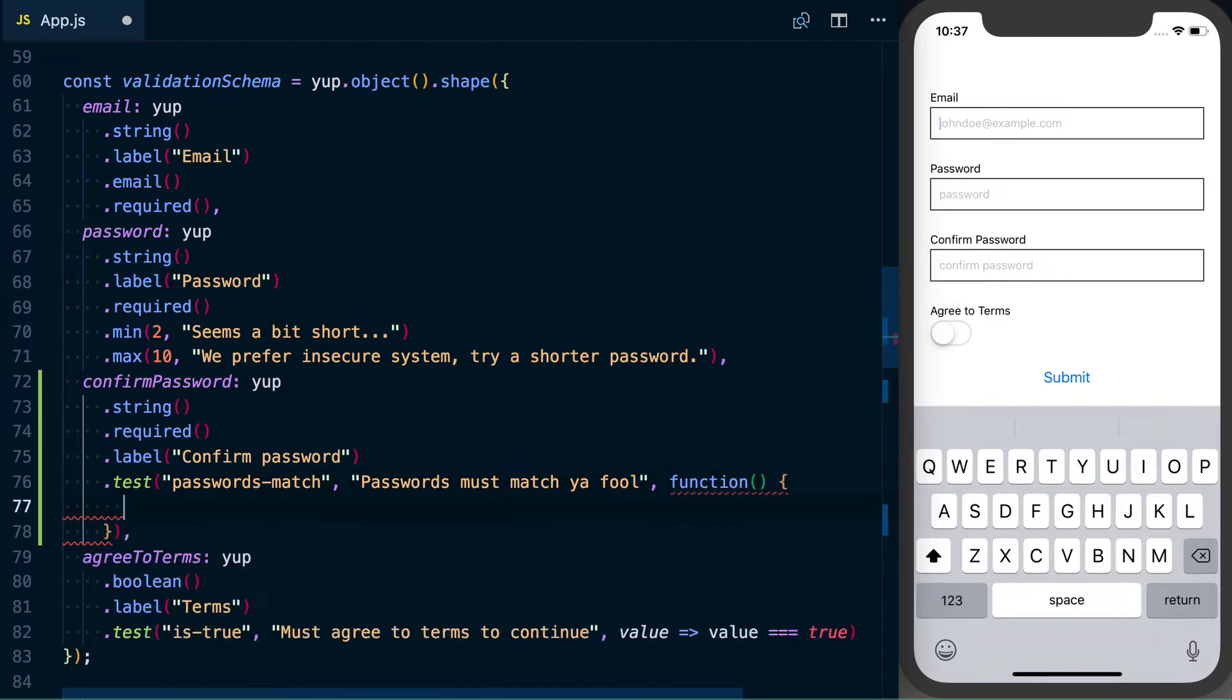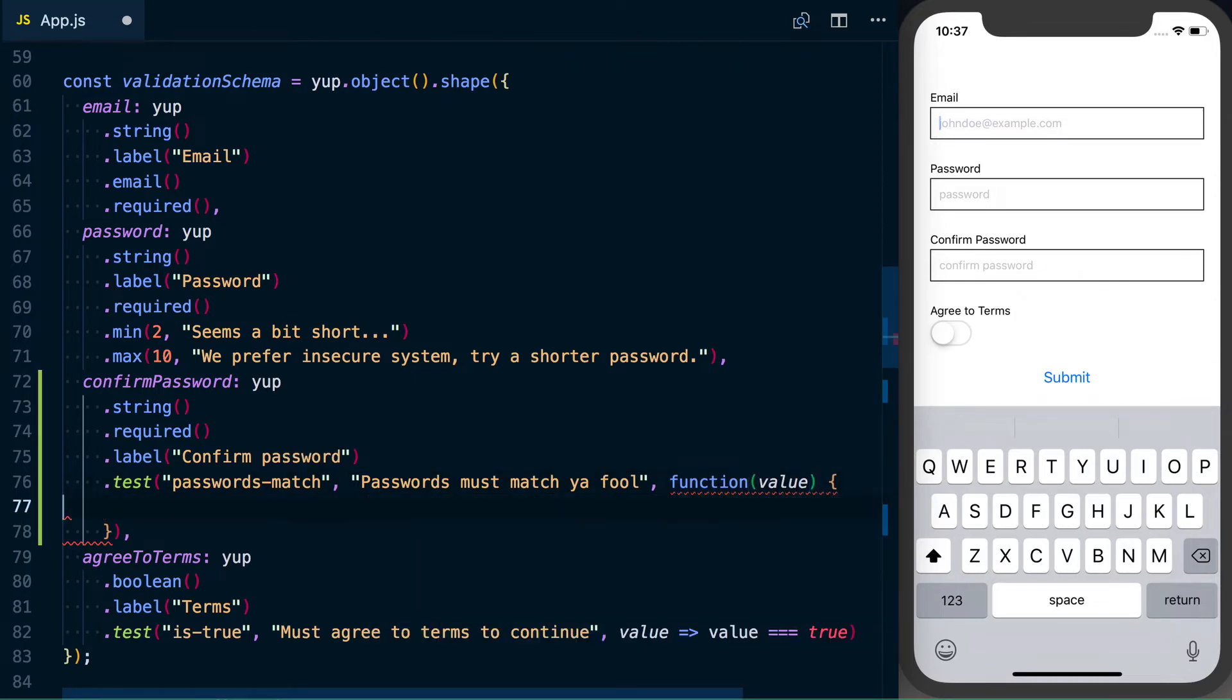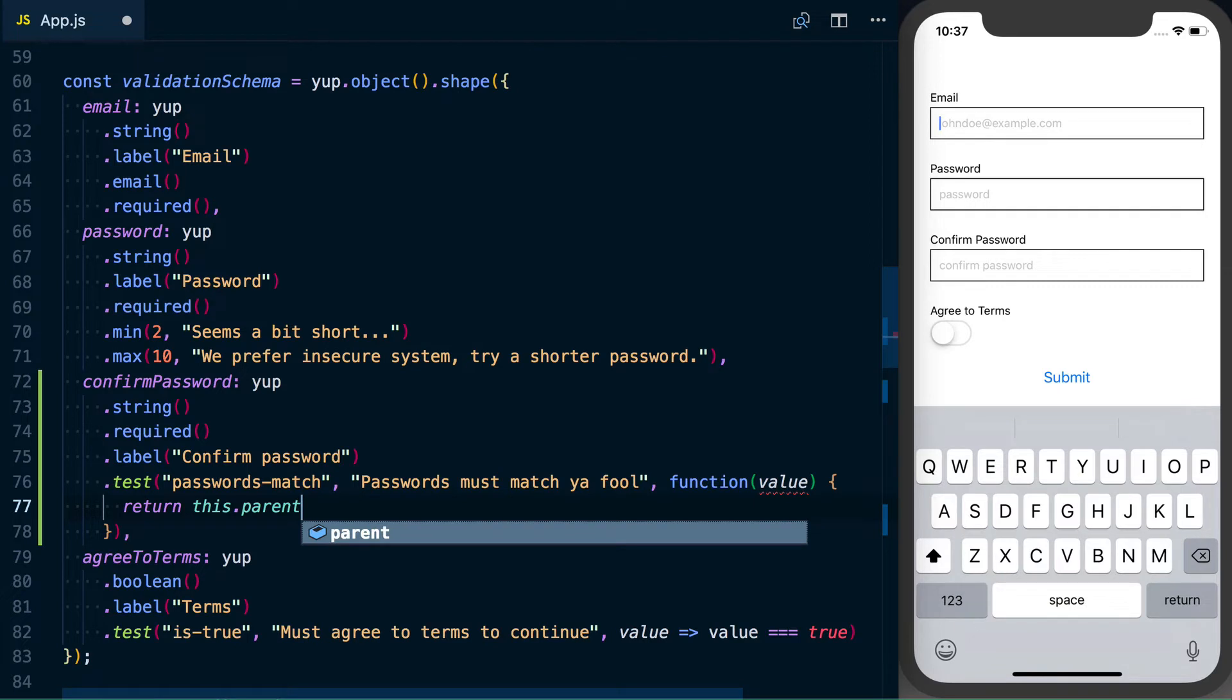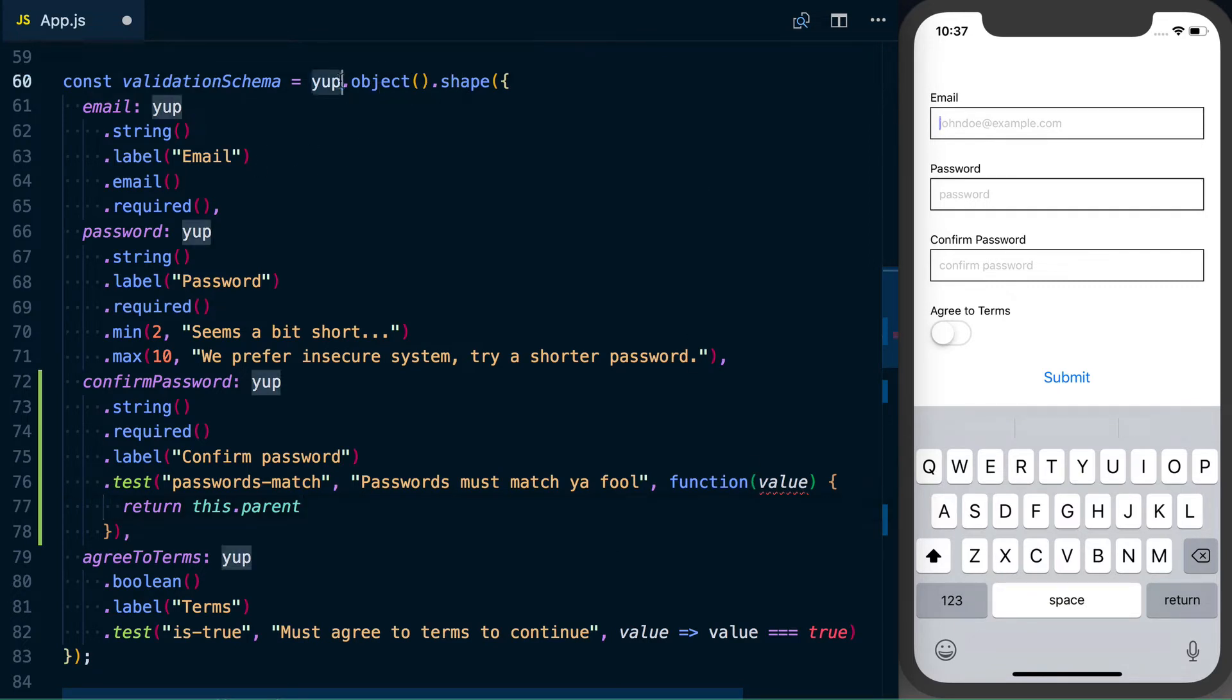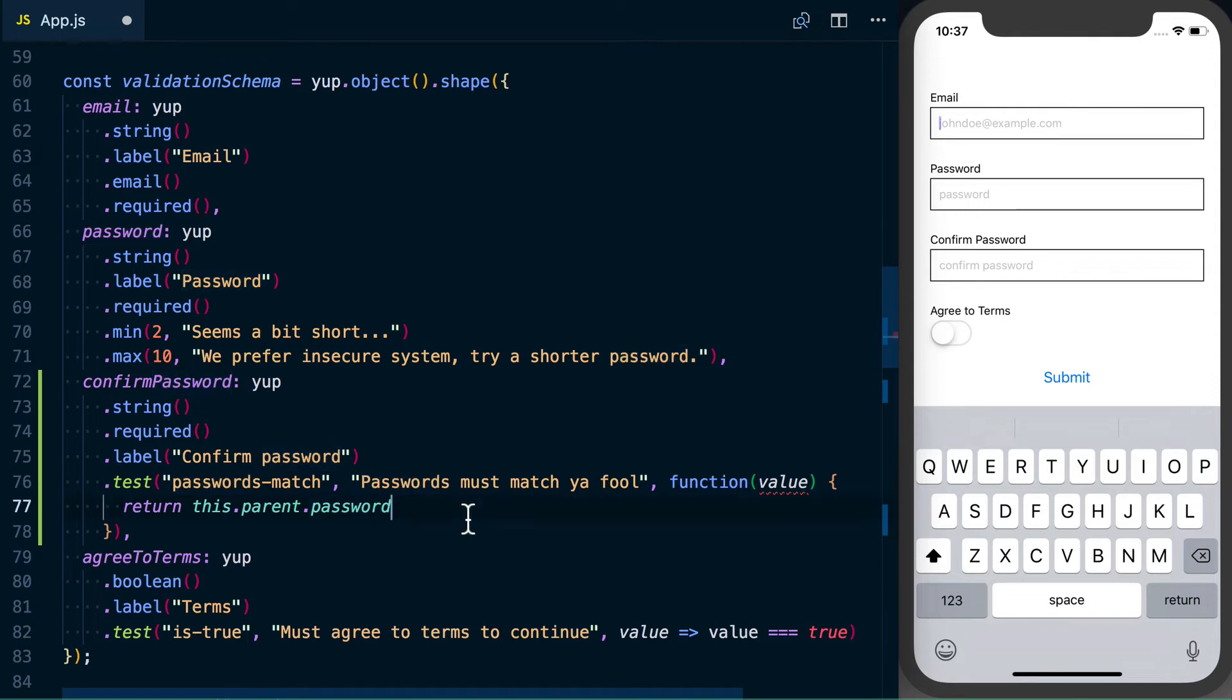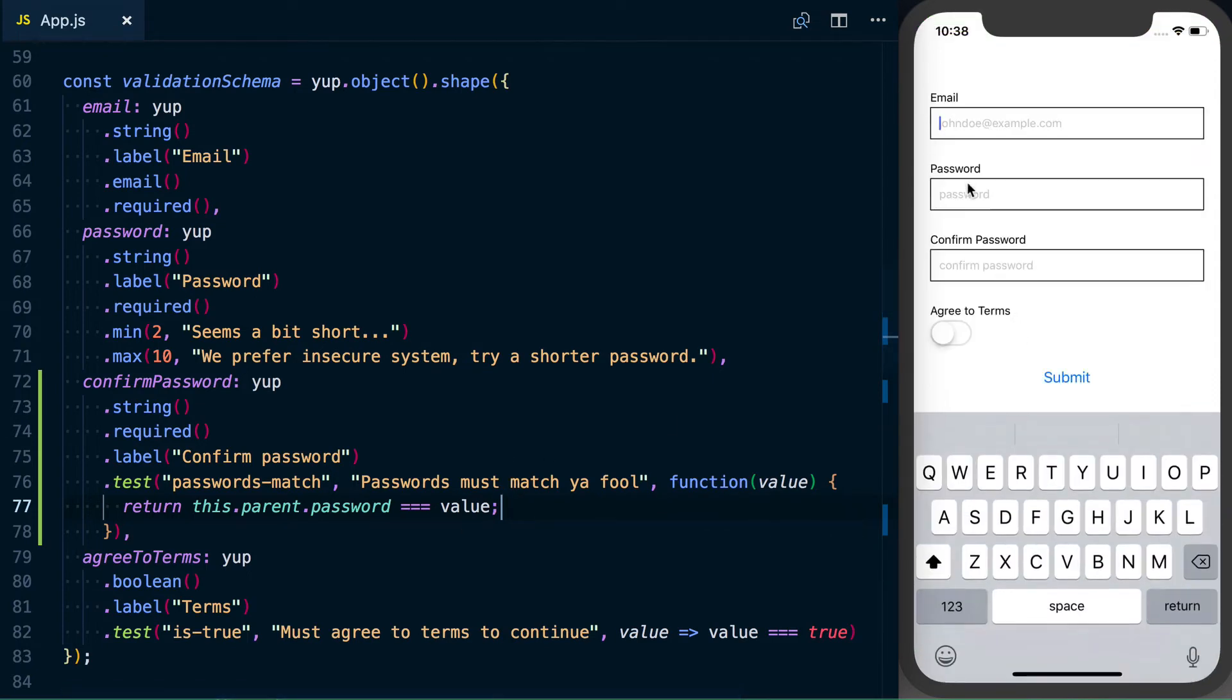So what we can do here, we'll create a function that's going to take an argument of value, and that's the current field's value. And what we can do is we'll return if this.parent, so parent is referencing the kind of overall object that is our validation schema. And then we can say this.parent.password, where password is representing the field we want to compare it to, and then we want to set, is it equal to the current field's value? So now if we save this.